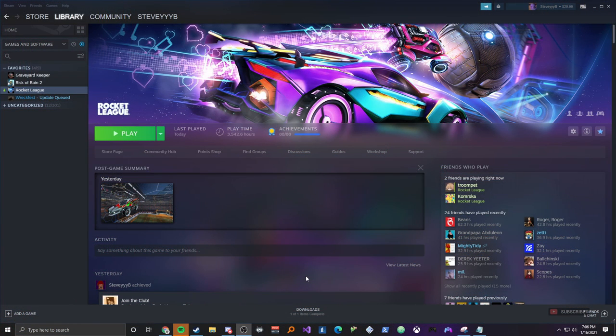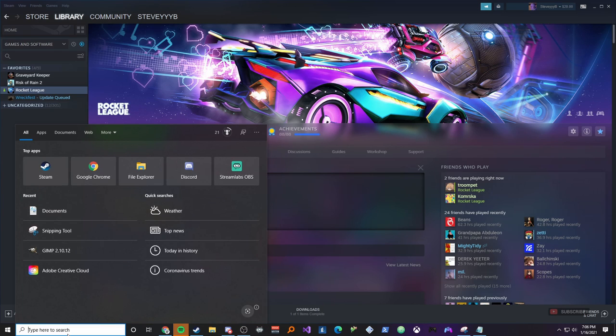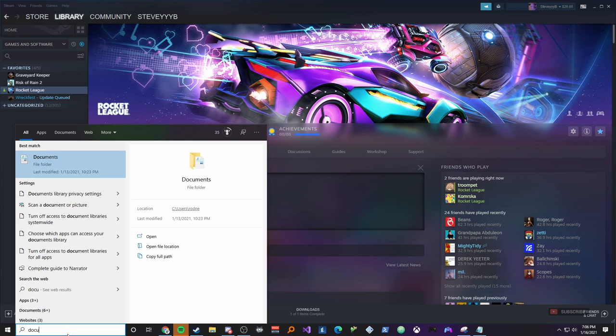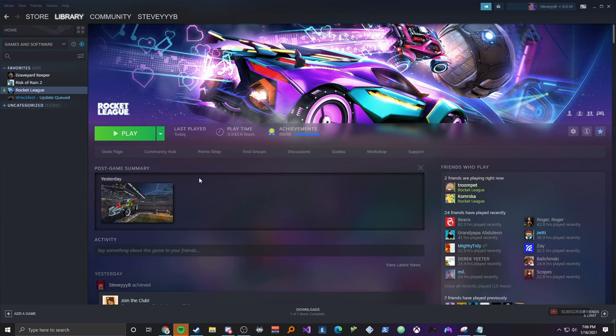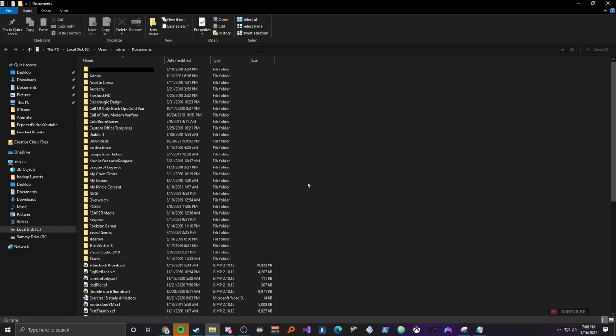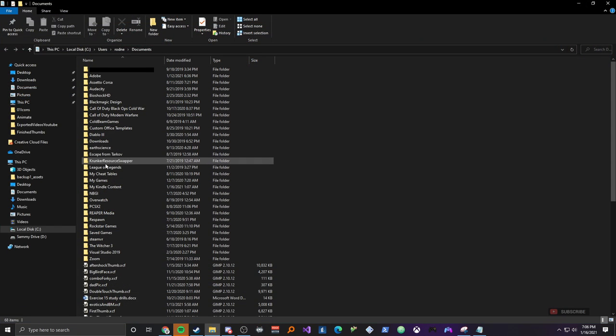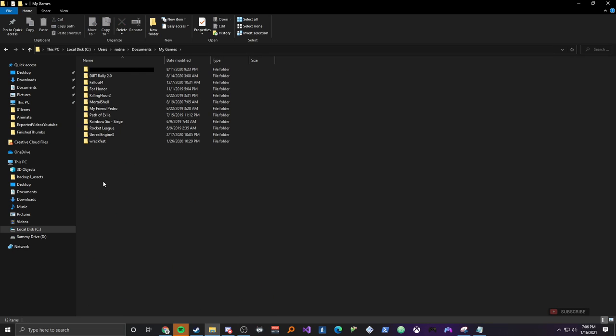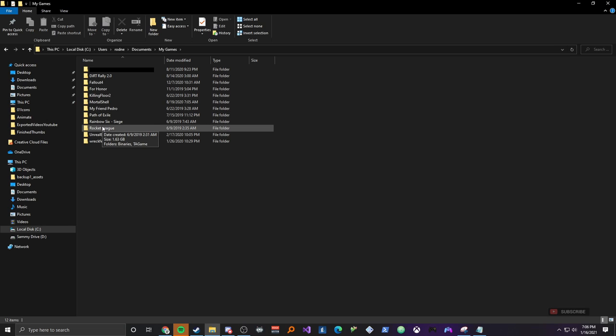So the first thing that you're going to want to do is find wherever your documents folder is and if you don't know how to find that, the easiest way to do it is just to go down to this bottom left here, just type in documents and it should pop right up. Once you're in your documents, you're going to want to scroll down for a little bit until you find my games. Go ahead and click on that.